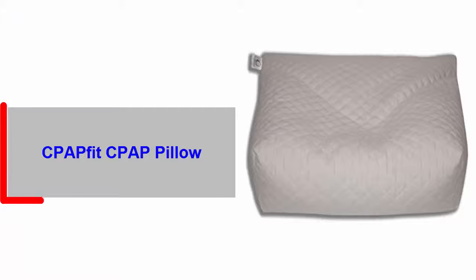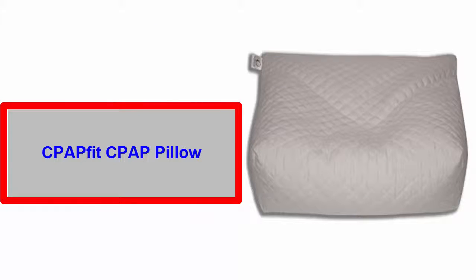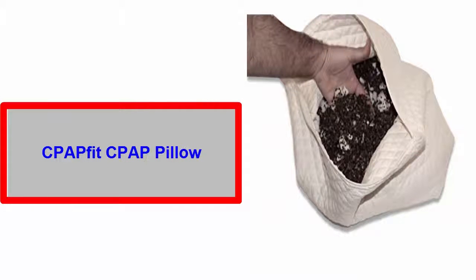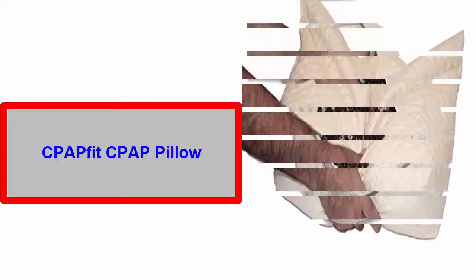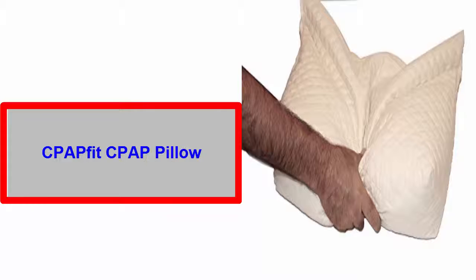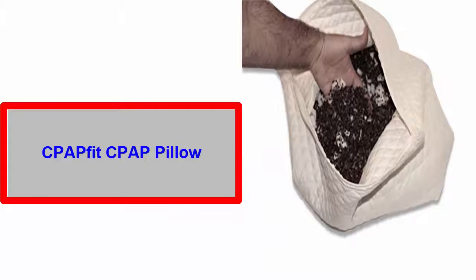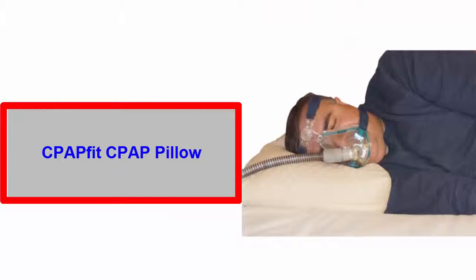Number three: CPAP Fit CPAP Pillow. Last but not least on our list is CPAP Fit CPAP Pillow. There is a story behind creating this pillow. It was first designed and created by a man who was suffering from sleep apnea, so he knew what needed to be made to use the CPAP unit for comfortable sleep, and he fantastically did it.